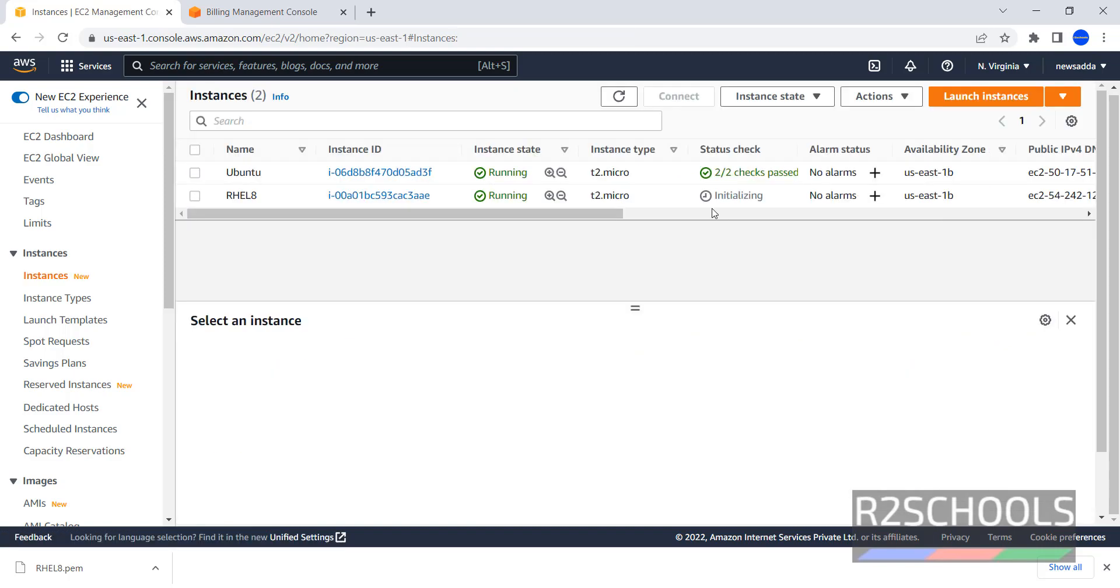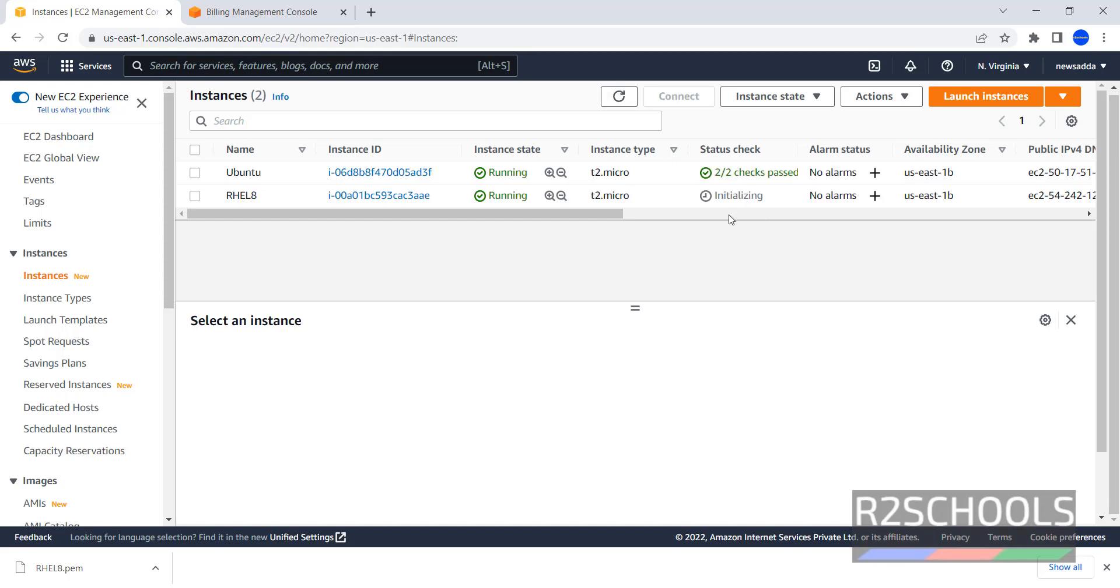We have to wait until this installation changes to like 2 out of 2 checks passed. Click on this refresh. Wait until it completes. Then we will see how to connect to this instance. I am pausing this video until this status check completes.